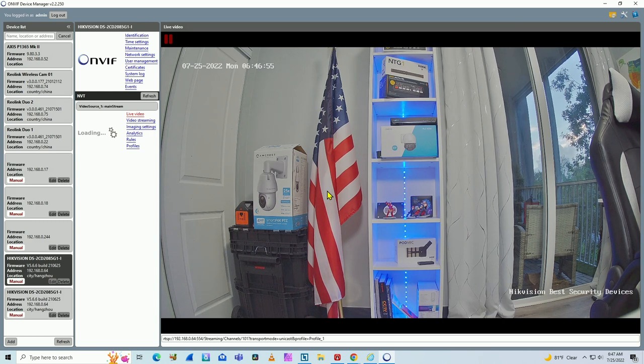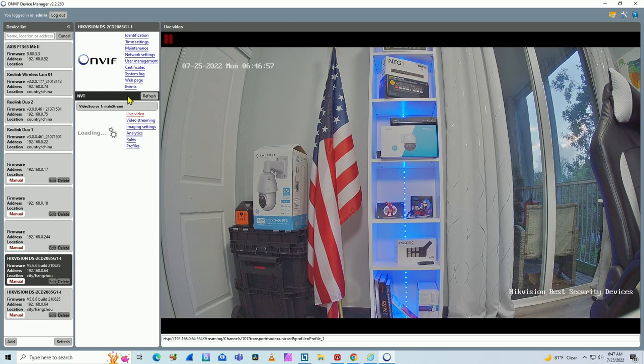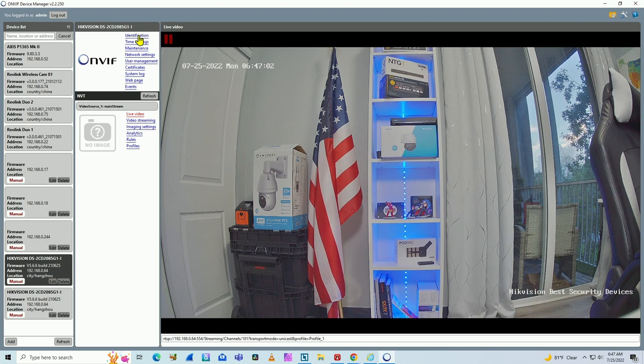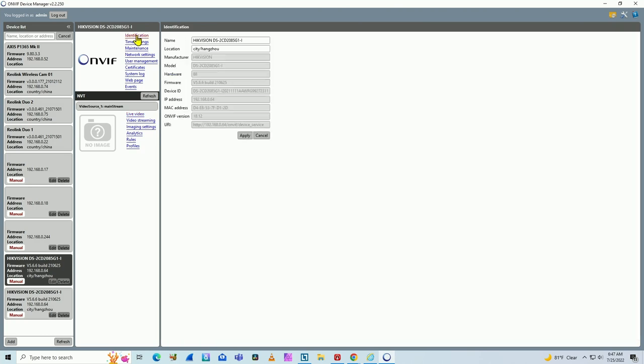So at first it works with OnVif, because this software is the OnVif device manager. It's supposed to test cameras with OnVif. But let's take a look here on identification, so I see more details about the camera. Here I have the model and the OnVif version 18.12.